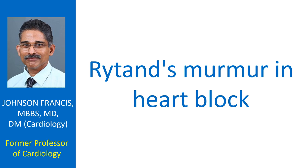Rytand described a diastolic murmur in elderly patients with varying degrees of heart block which was later known as Rytand's murmur.